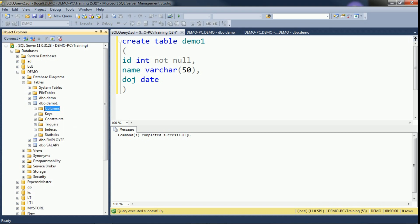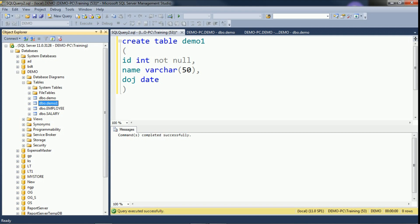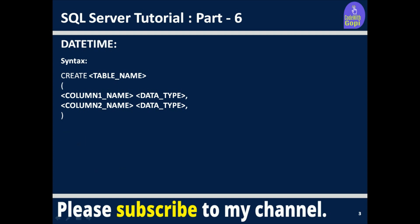It depends on your requirement. If you want to store only date, select date as the data type. If you want to store time also, use datetime. The datetime type is used whenever we want to save date along with time.